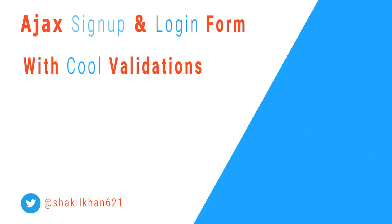In this course you will learn how to submit the signup and login form using Ajax technique with cool validations.